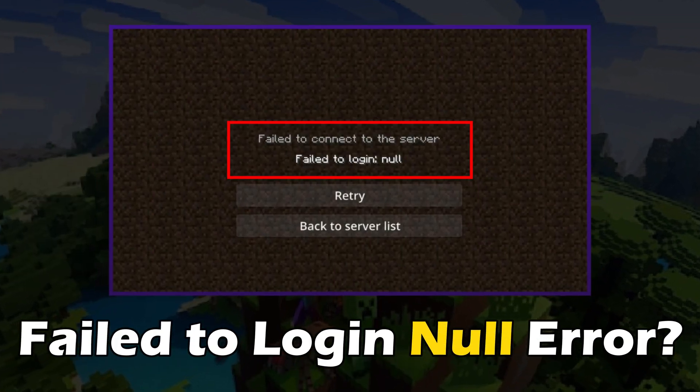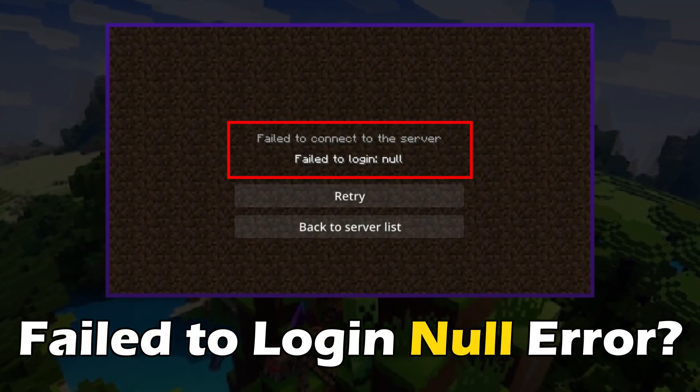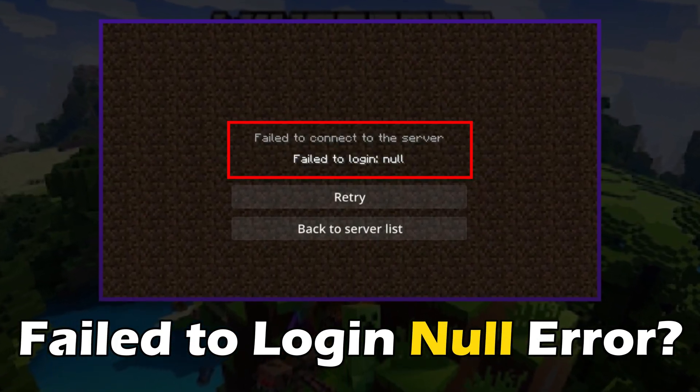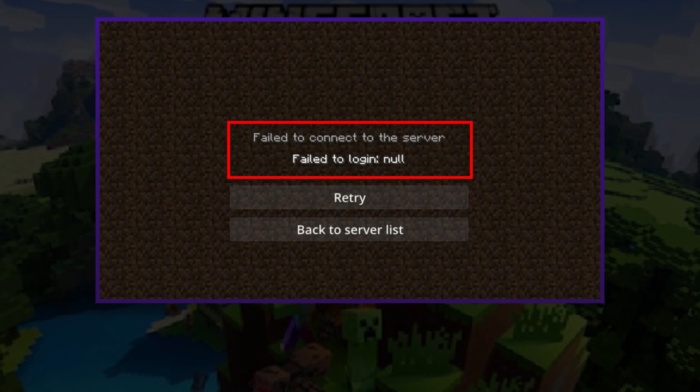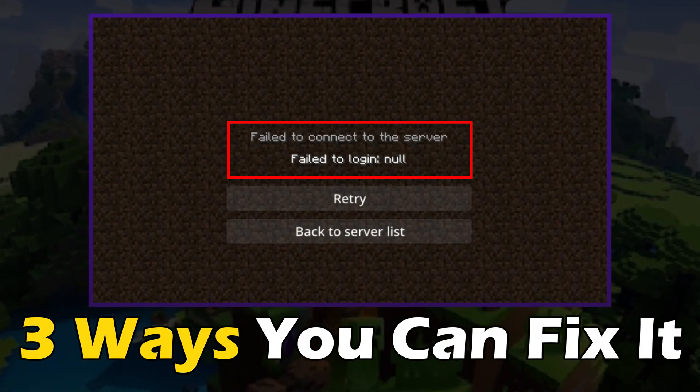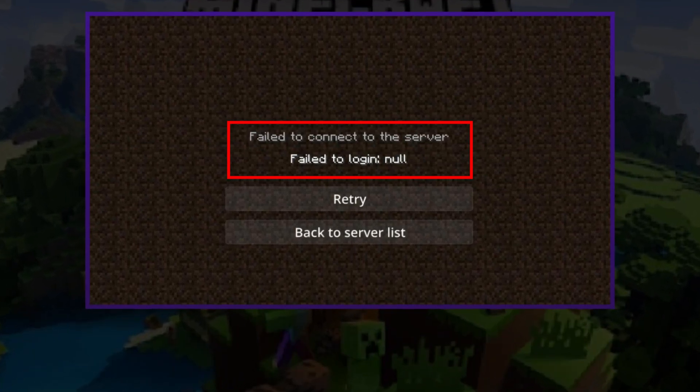Getting the 'fail to login null' error while connecting to the server on Minecraft? Here are three ways you can fix it.